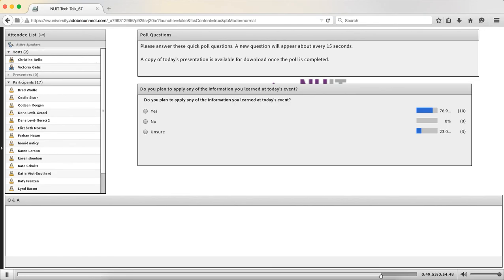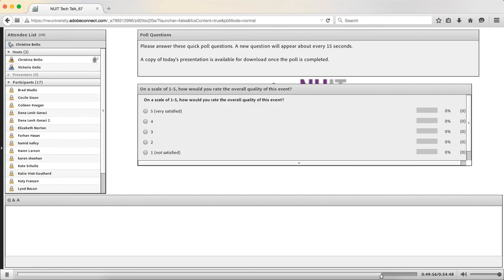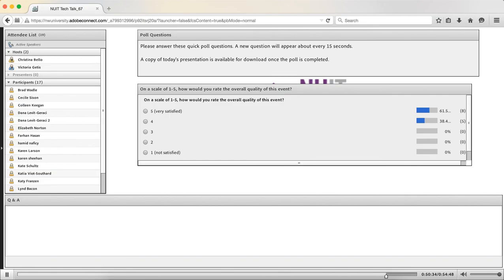Our final question is: on a scale of one to five, how would you rate the overall quality of today's event? We do take your feedback and use it to make changes for upcoming events. If there's anything we could do to improve these events, let us know. This event actually came out of some people who said, 'What else can I do in Canvas?' We had several events last year about Canvas in general and the Blackboard transition, and a couple of people said, 'Okay, now what else can I do?' So we're always happy to get that feedback.